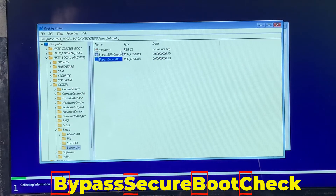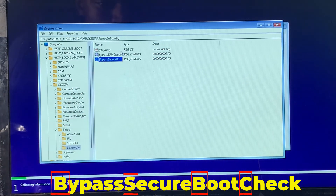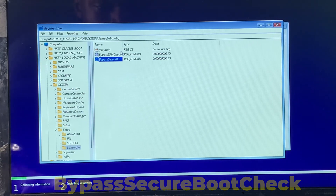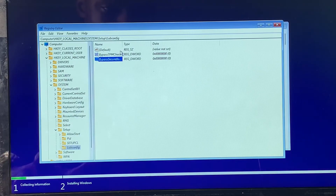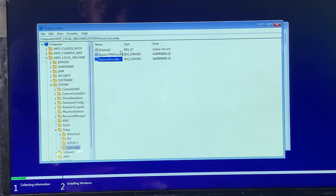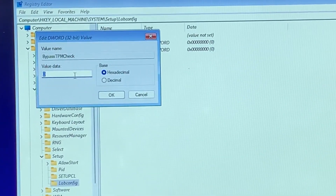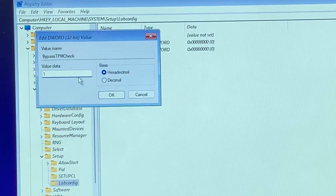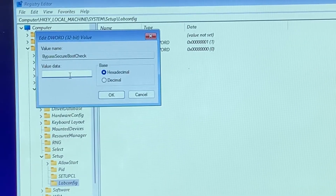If your system only has 2GB of RAM, you can also bypass the RAM check by creating another DWORD called 'BypassRAMCheck'. My system has 8GB RAM so it meets the minimum requirement, but if you have 2GB, create that extra entry. Once done, double-click the first DWORD, change its value to 1, and click OK. Do the same for the second DWORD — change the value to 1 and click OK.